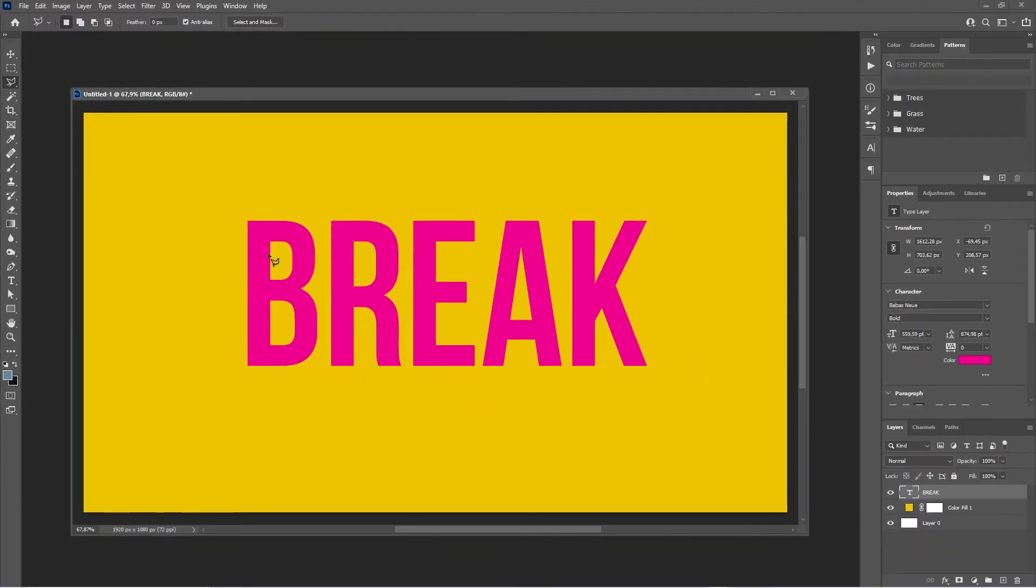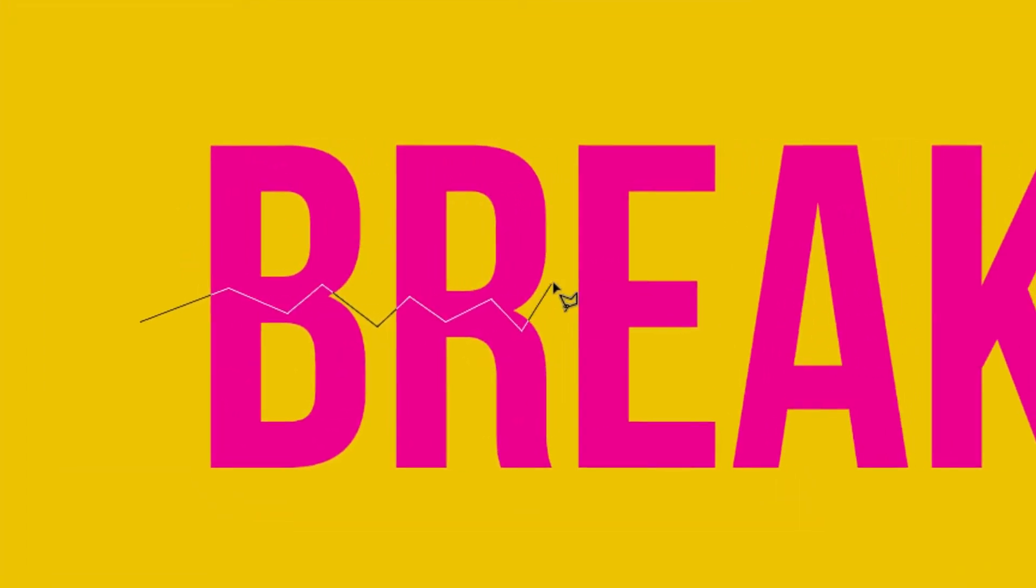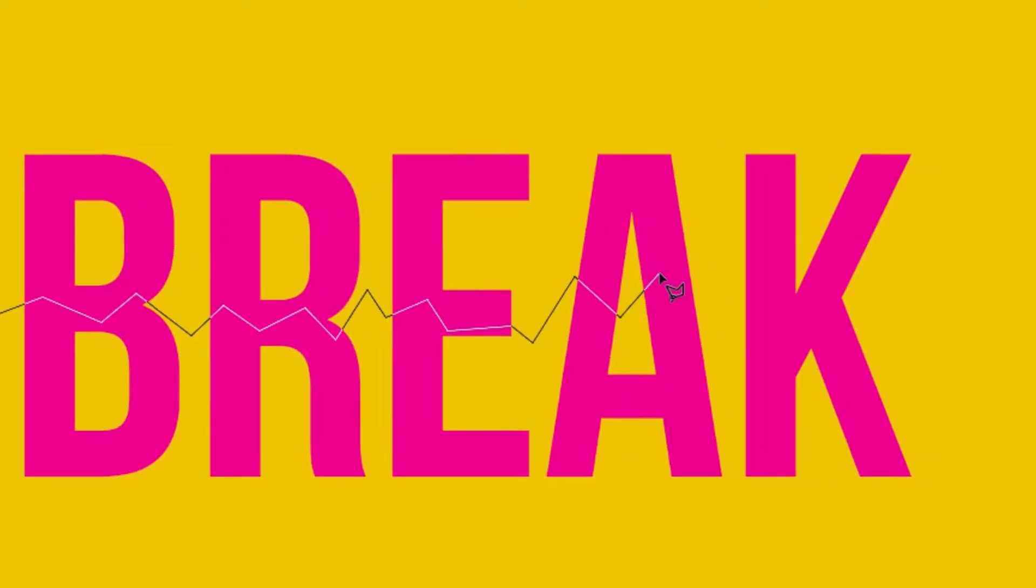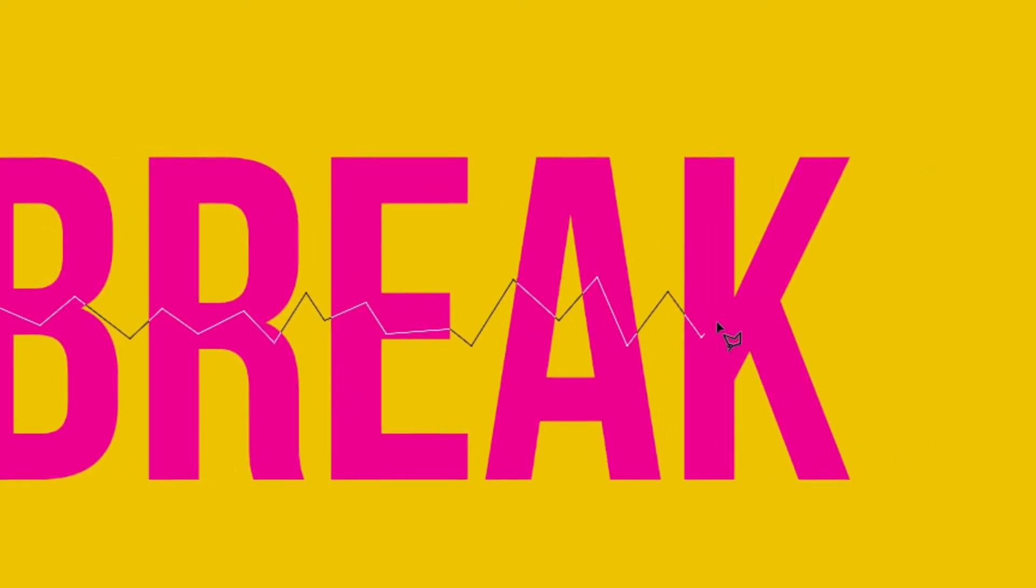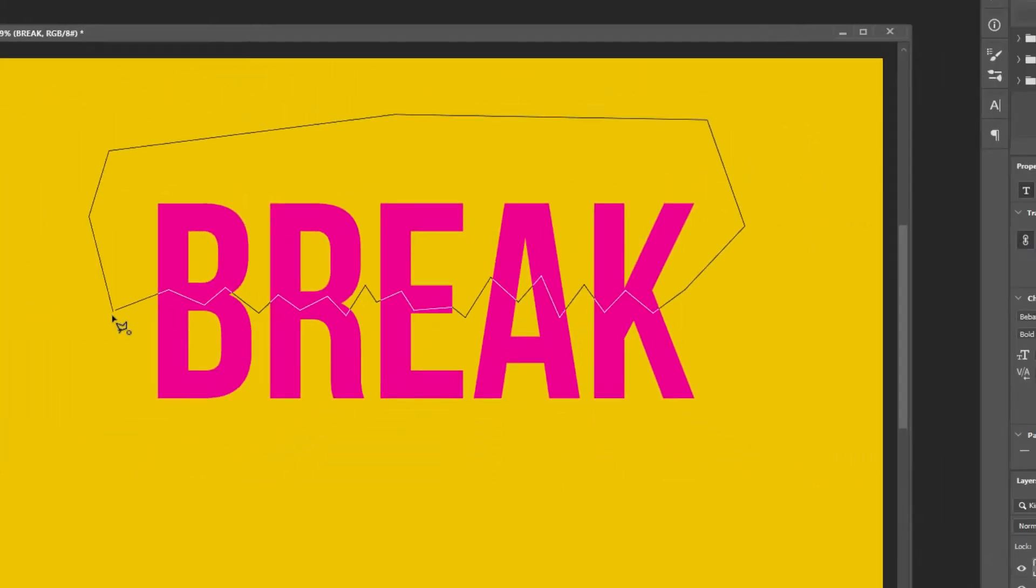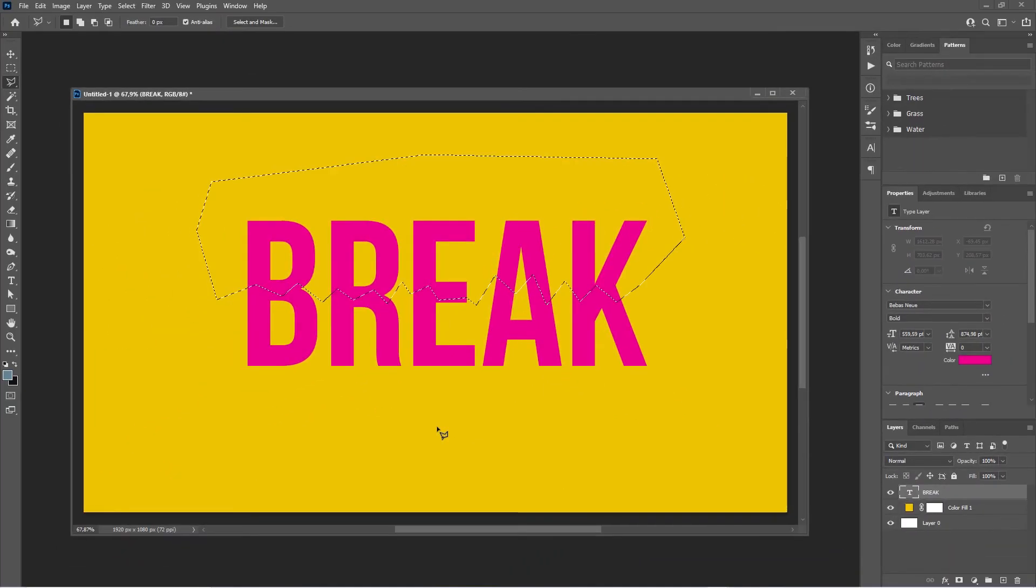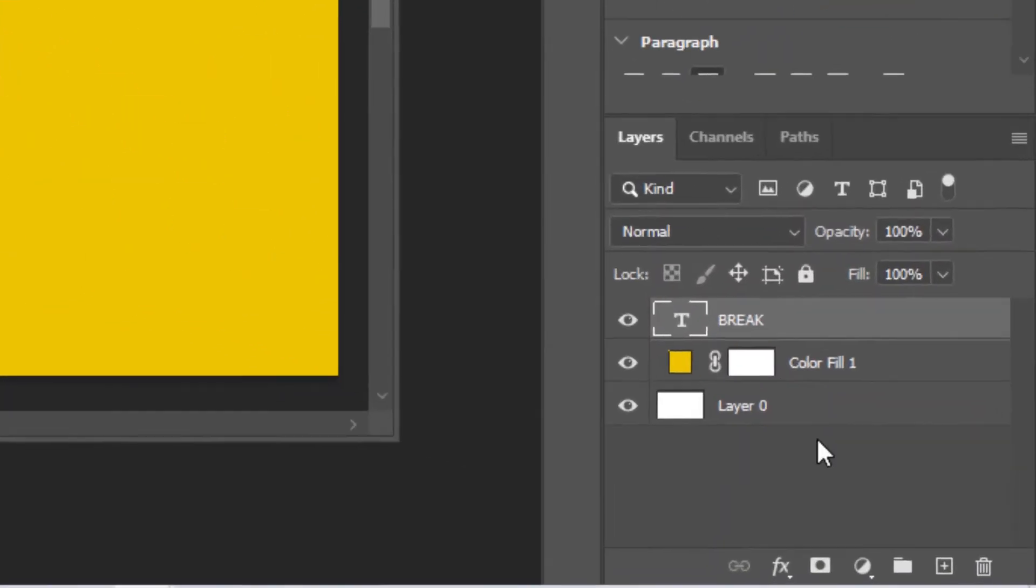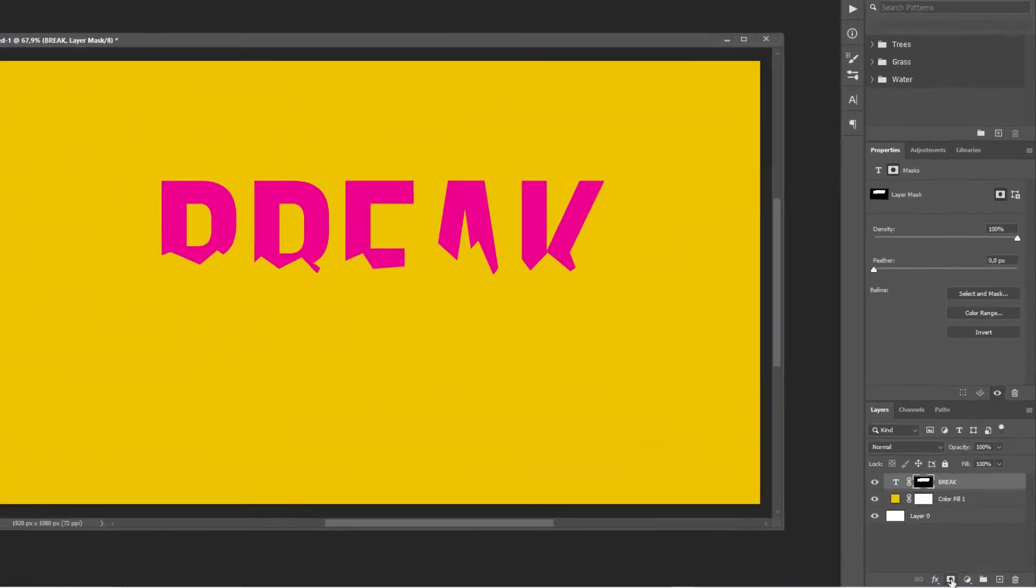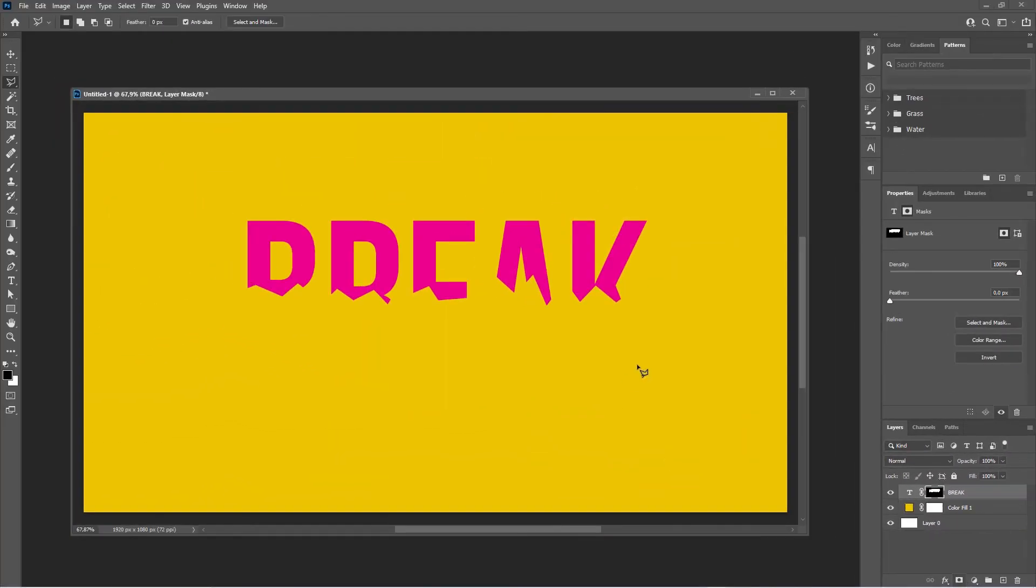So now if the polygonal lasso tool is selected, click through our text and create your broken mask. Now we have our mask created, and with the text layer selected we could just create a mask, and as you can see it is masking the area that we have selected.